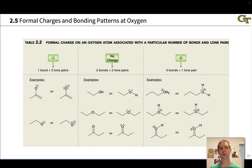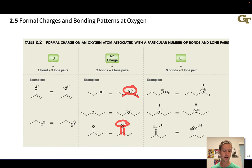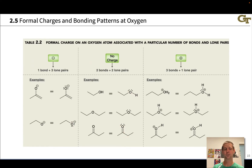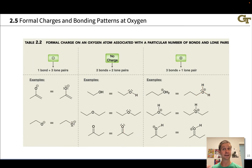This table outlines common formal charges and bonding patterns at oxygen. When oxygen is neutral, it almost always has two lone pairs and two bonds — two lone pairs and two single bonds, or two lone pairs and a double bond are the most common patterns. When negatively charged, one bond gets replaced with a lone pair, giving three lone pairs and one single bond. In cationic oxygen, one lone pair gets replaced with a bond, giving one lone pair and three bonds — which can be three single bonds, or a double bond and a single bond.